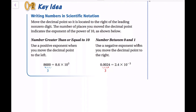Numbers between 0 and 1 — which I would call really, really small numbers — we use a negative exponent when we move the decimal point to the right. So we have 0.0024, and we want to move the decimal point to get a number between 1 and 10. We move it 3 times to the right, so it becomes 2.4. And since this is a really small number, we put 10 to the negative third power. That's how we write numbers in scientific notation.